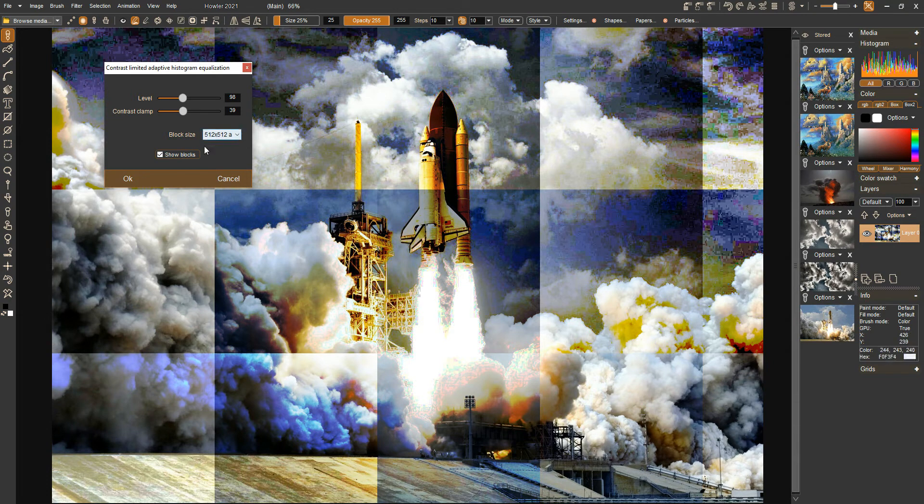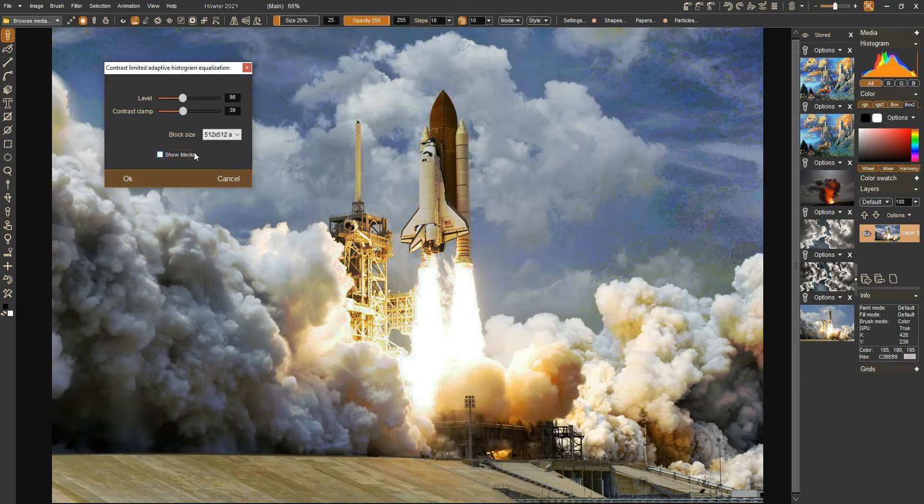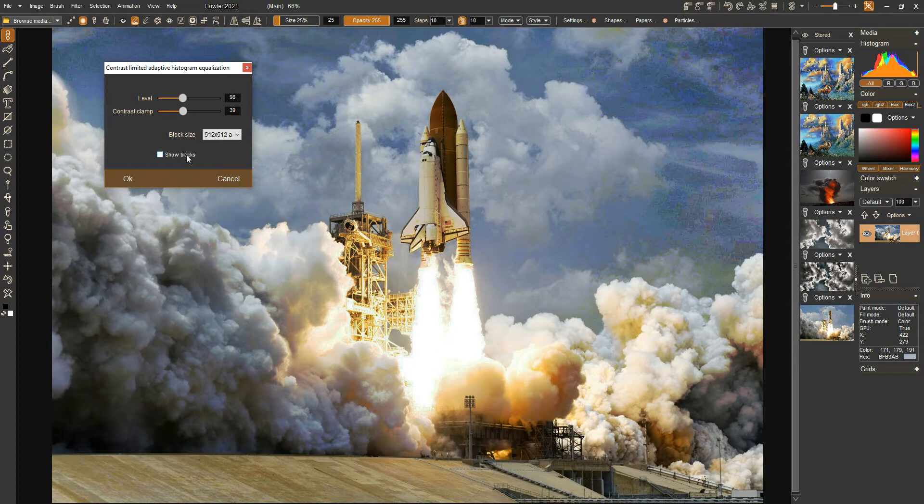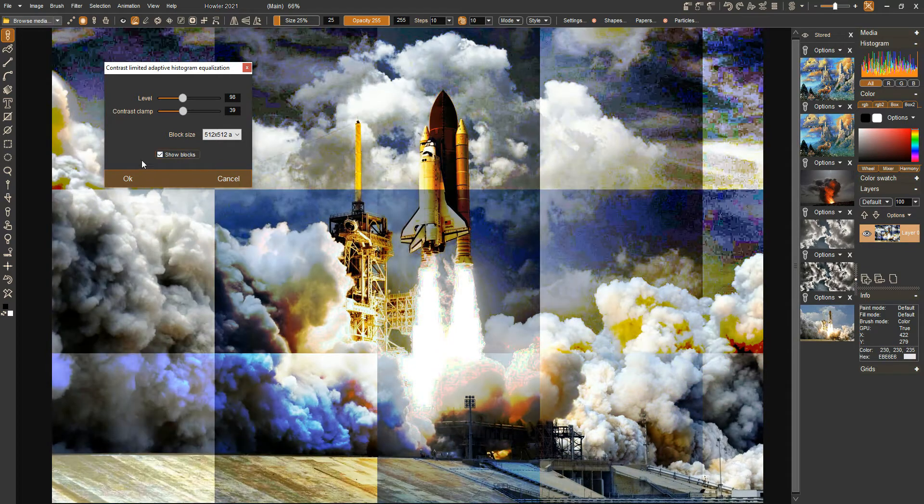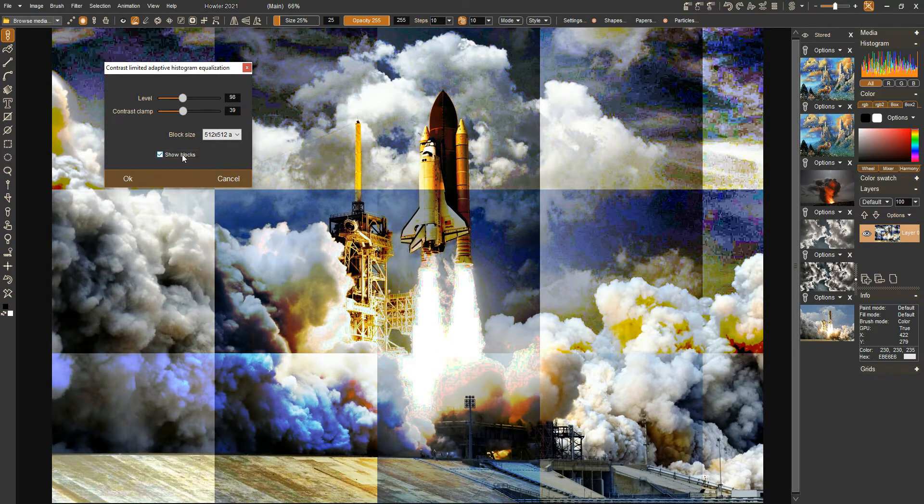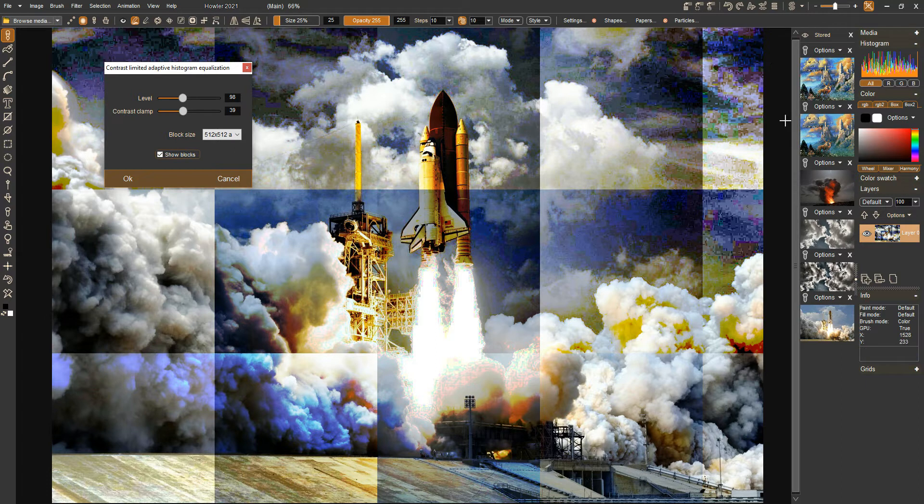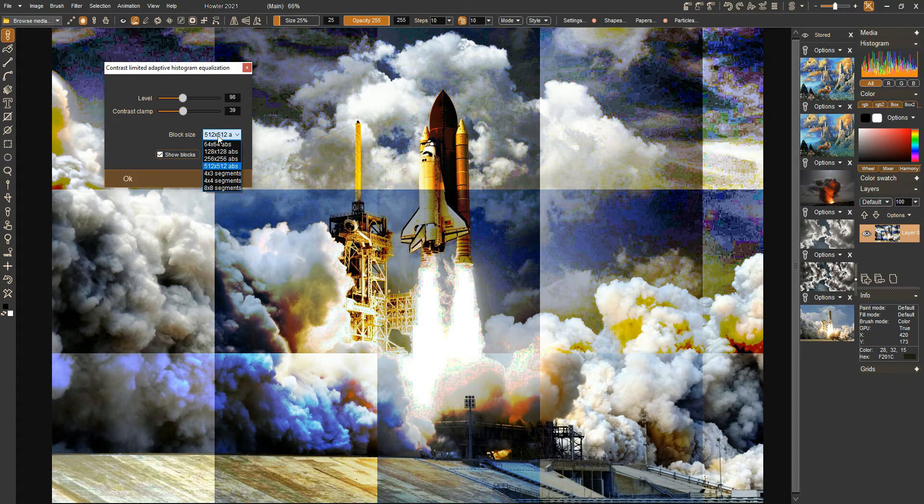You can see we're turning blocky and all that sort of stuff. A really useful bit is being able to turn these blocks on and off so you can see these areas really clearly. We can also change the size of the blocks.